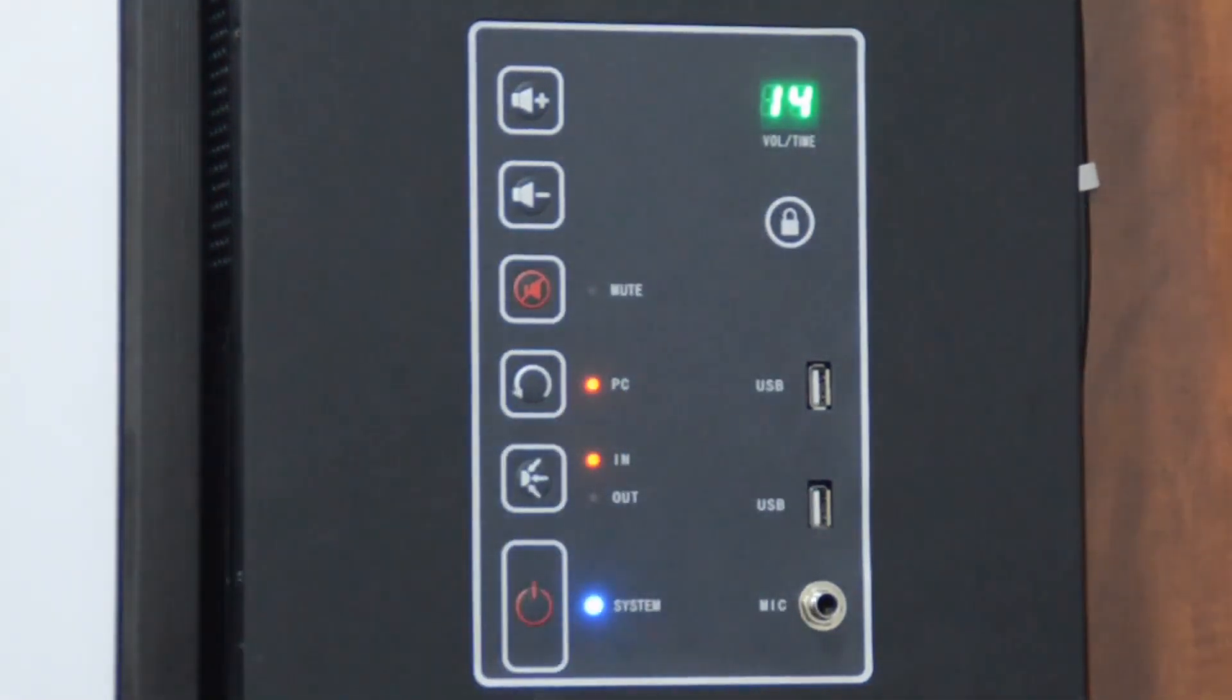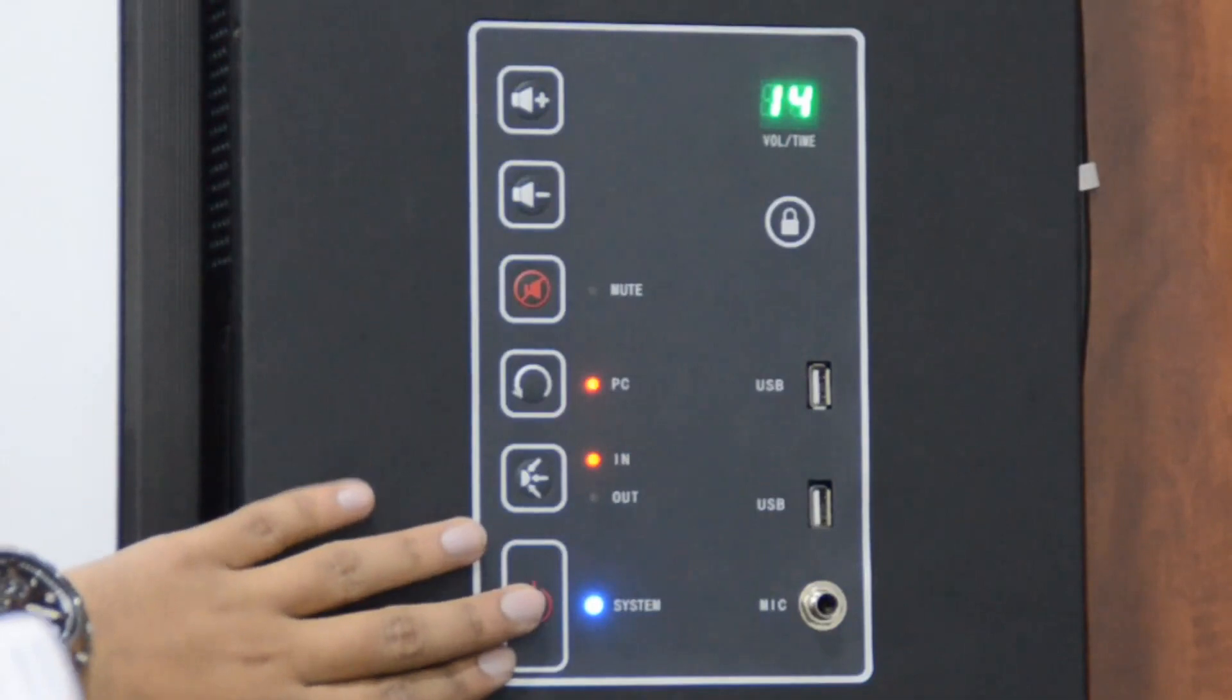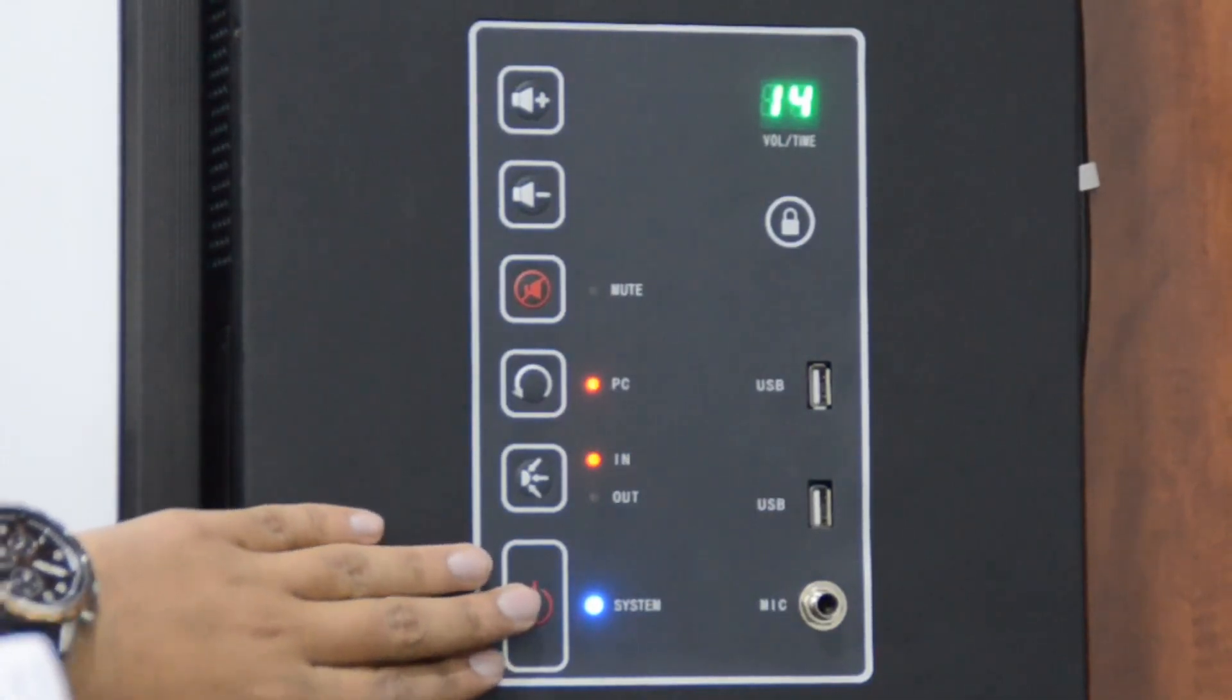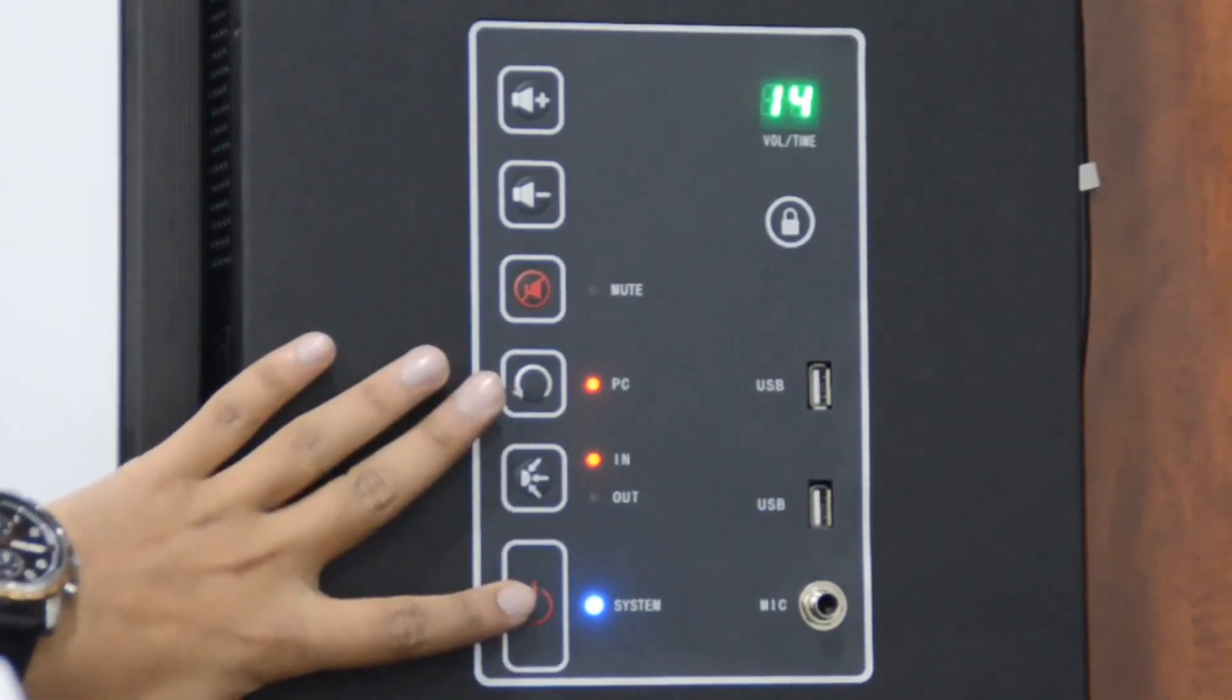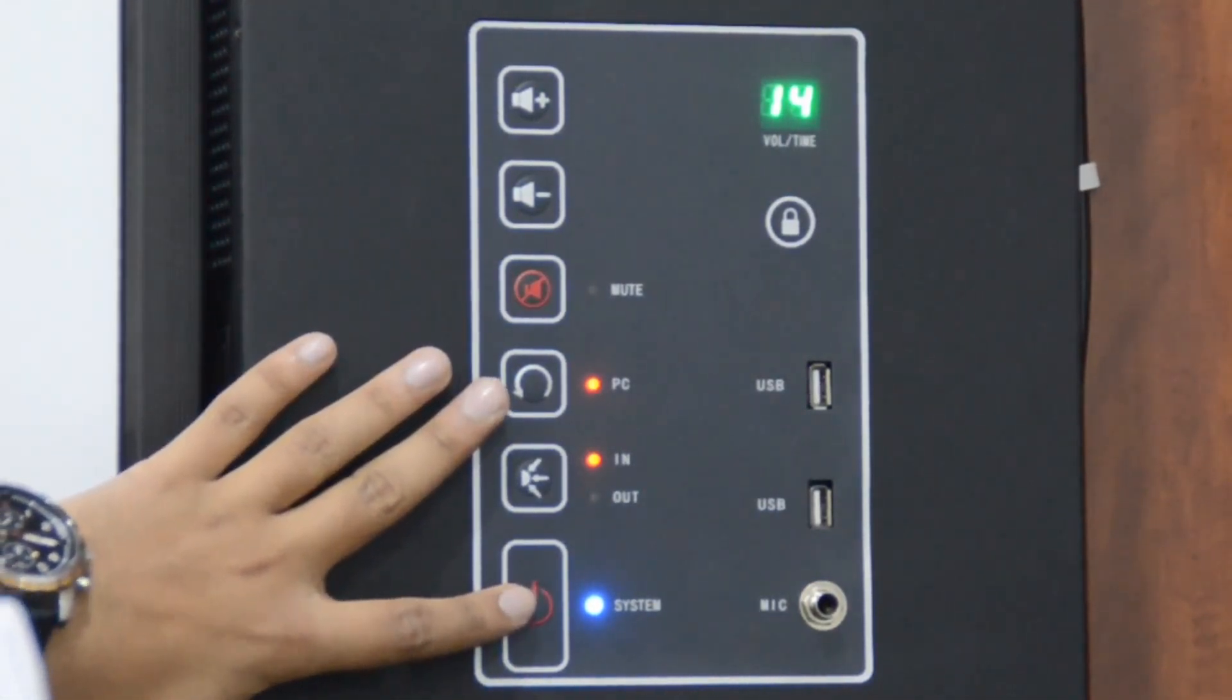For the teachers who are not tech savvy they are just a button away from switching off the entire system. This is the power button that is required to be pressed to turn on the system.